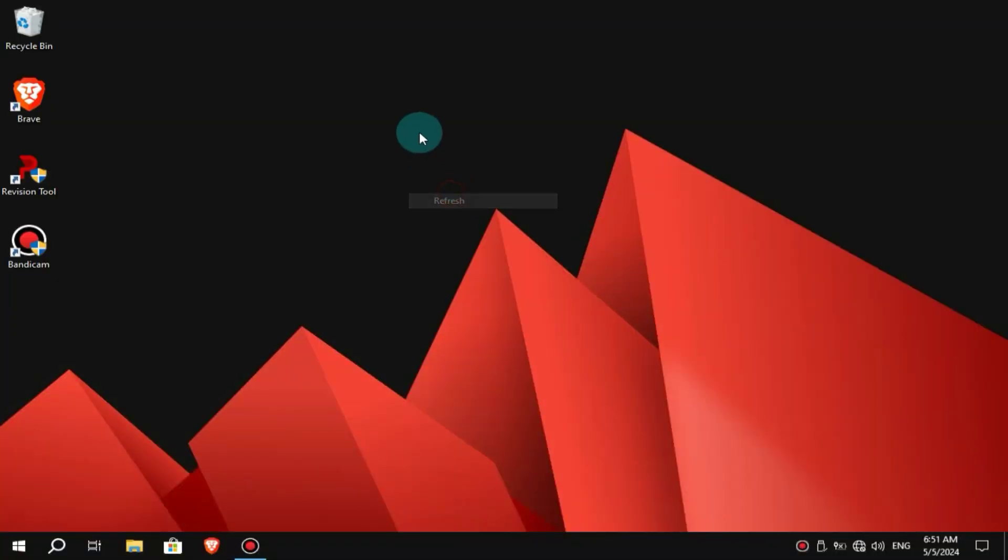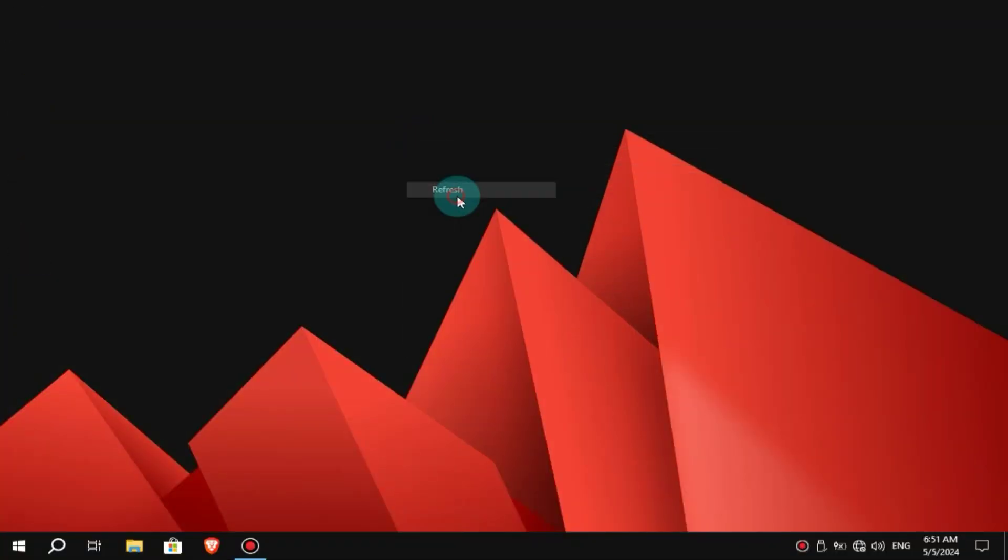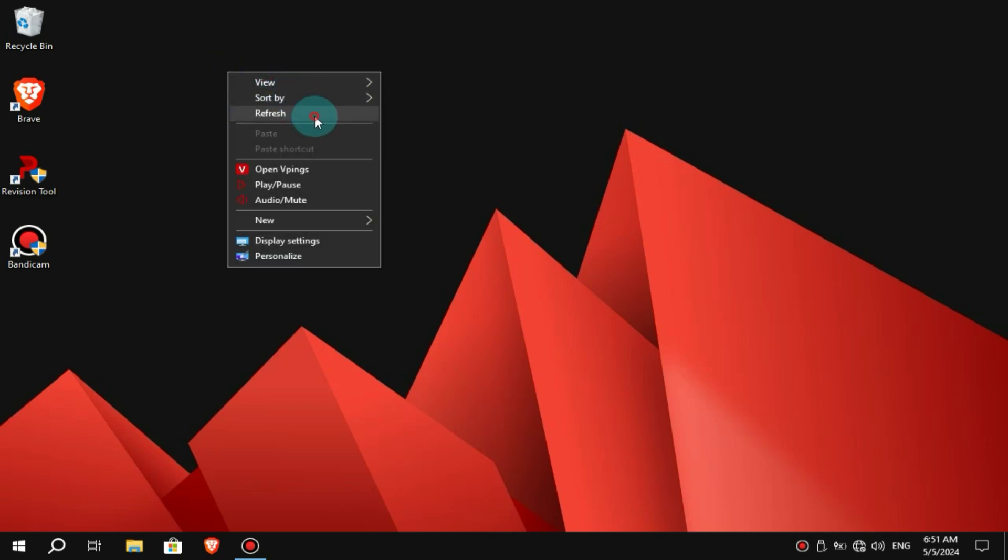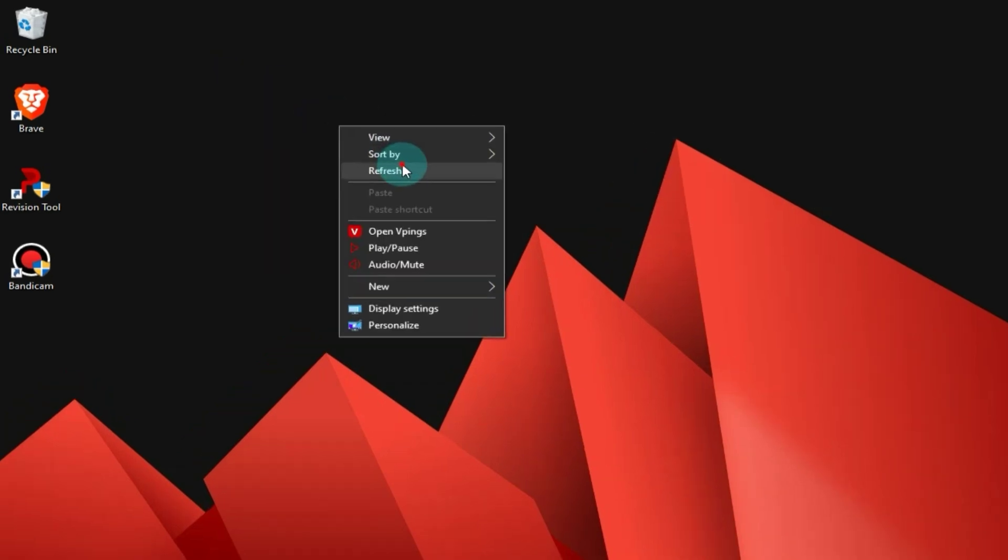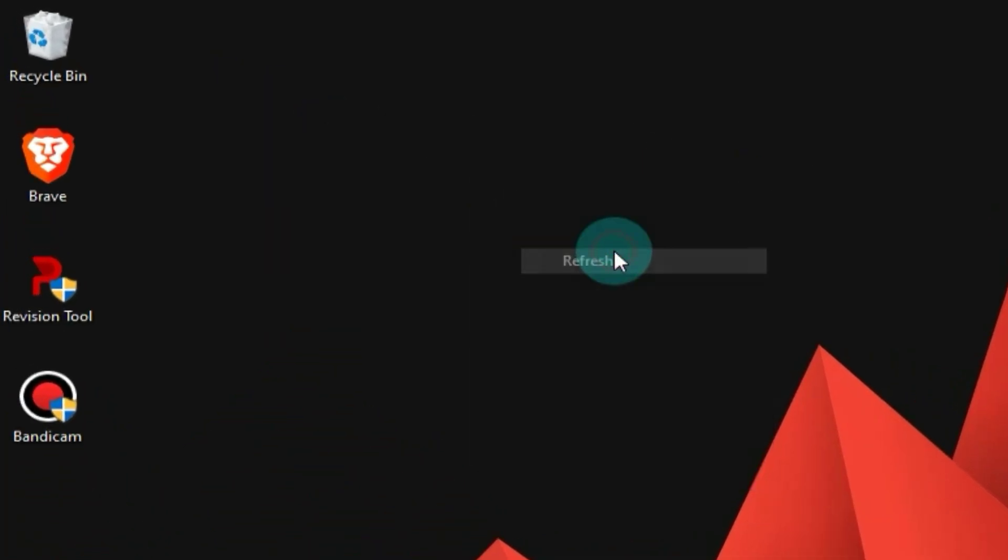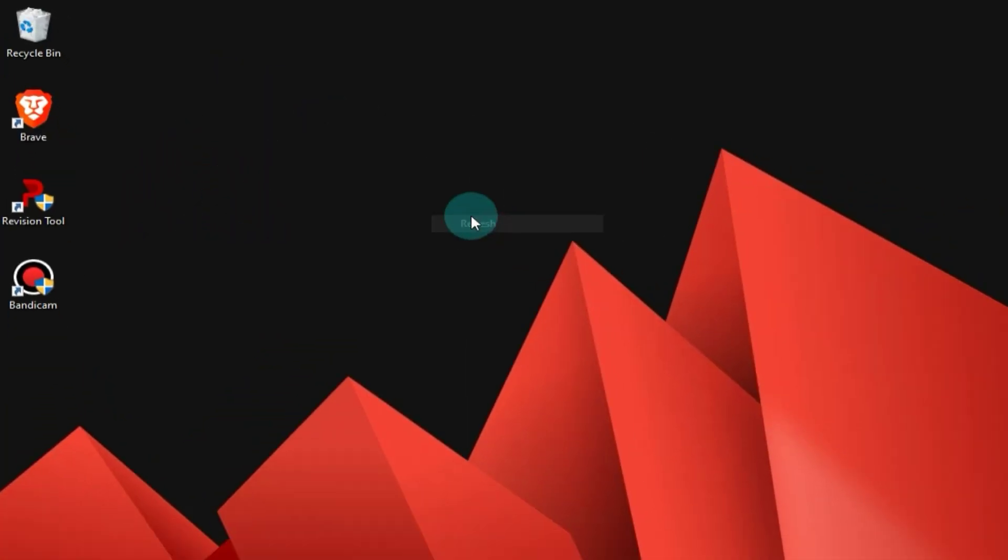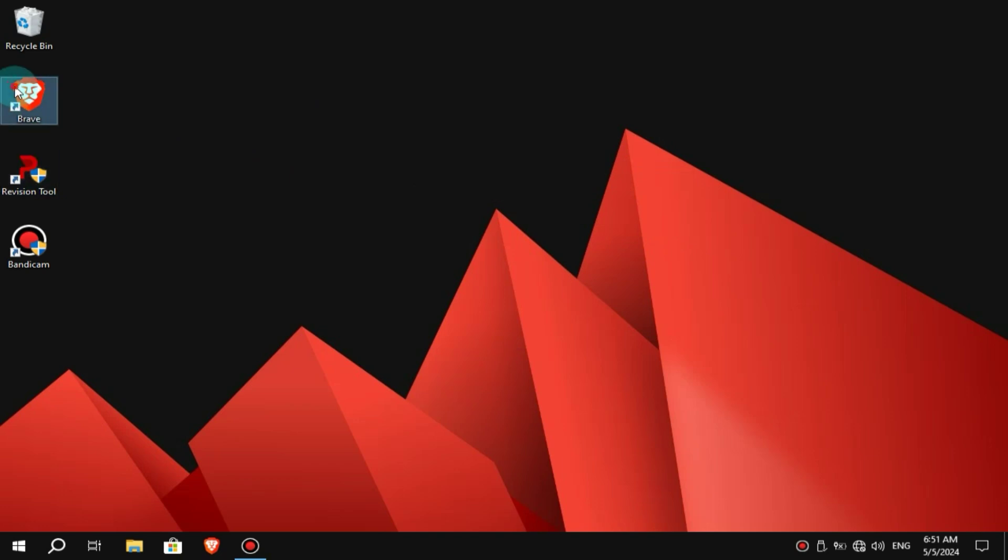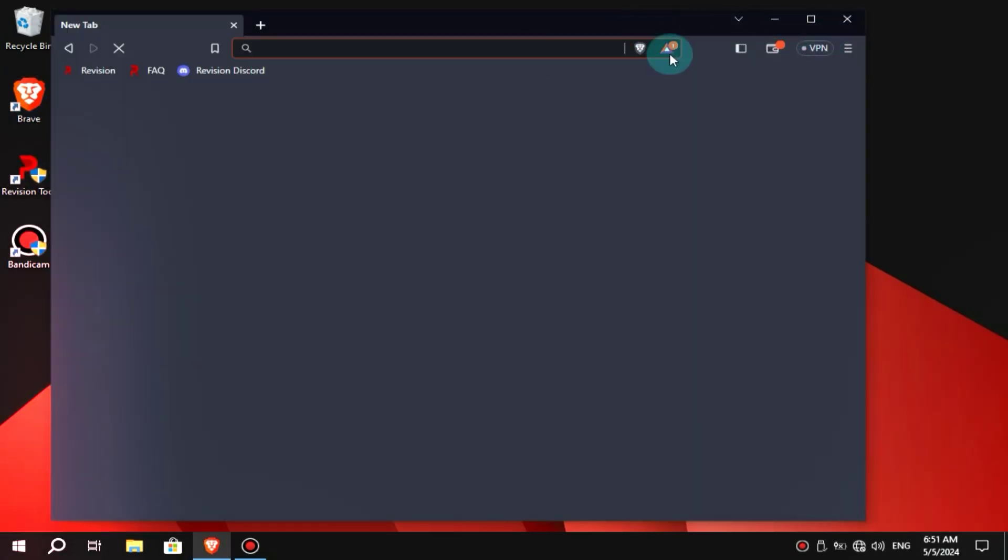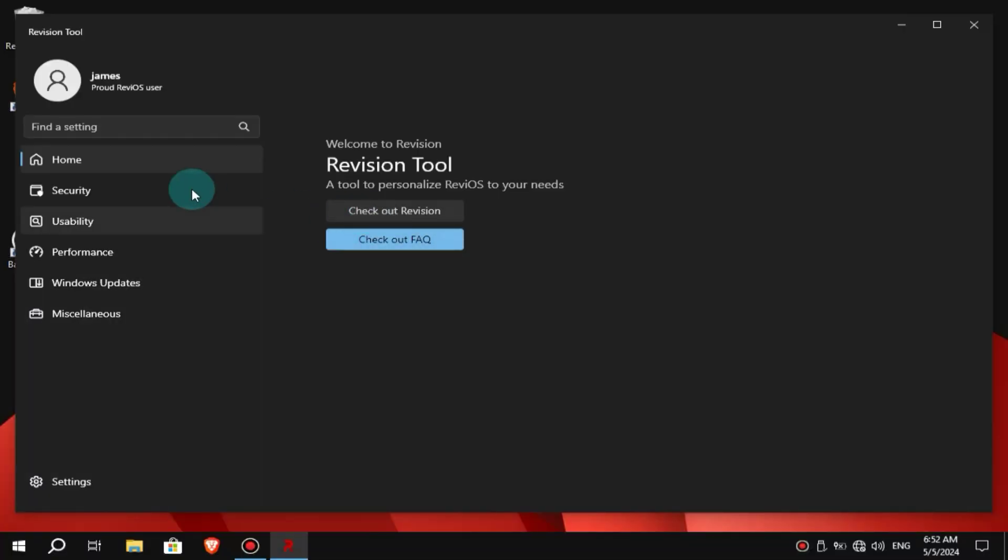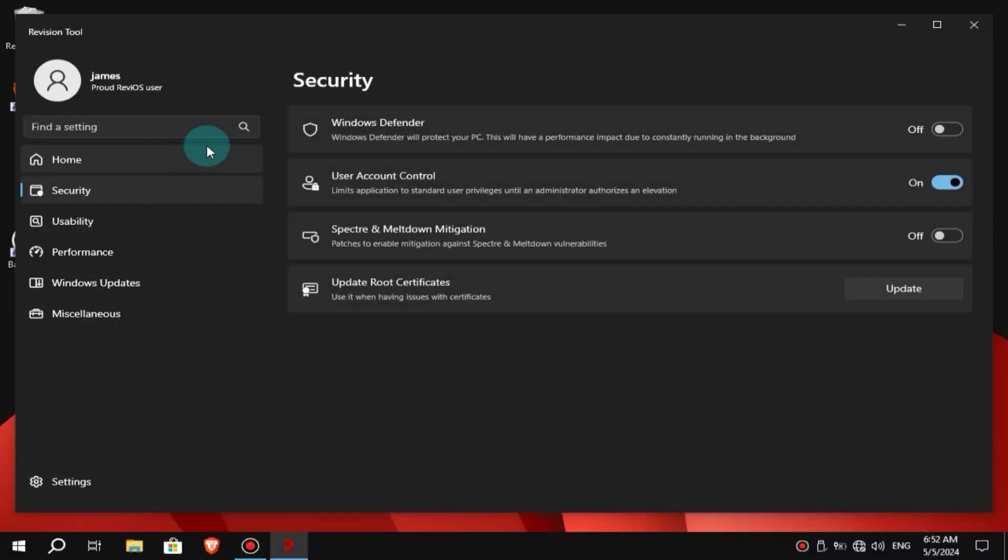Alright, ReviOS has been successfully installed, and now let's discuss its features in detail. Firstly, you'll find two tools on the desktop: Brave Browser, which is an alternative to Internet Explorer, and this OS-owned tweaking tool, which allows you to further enhance its performance.